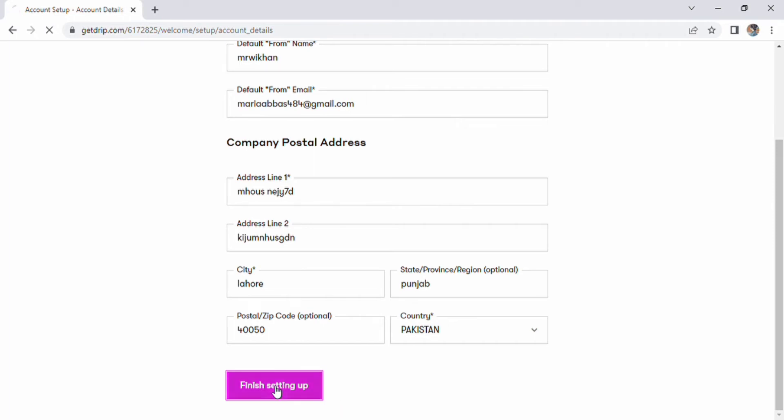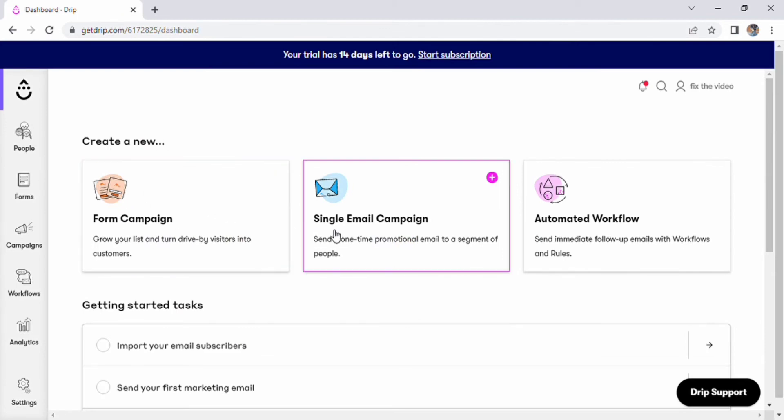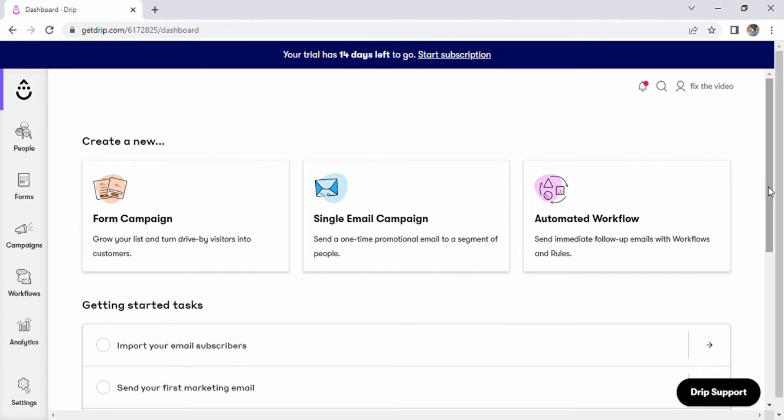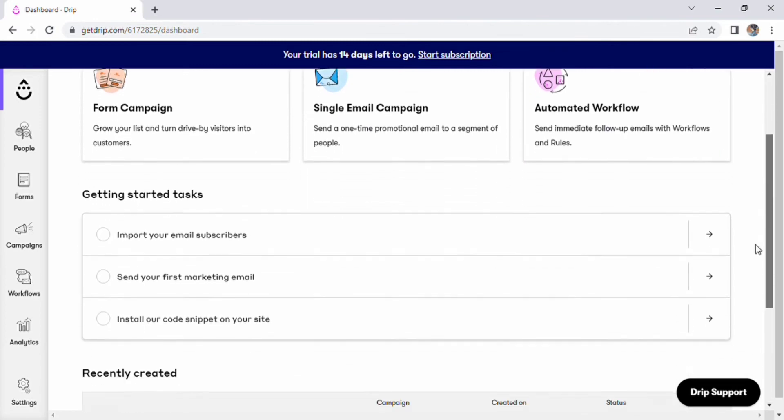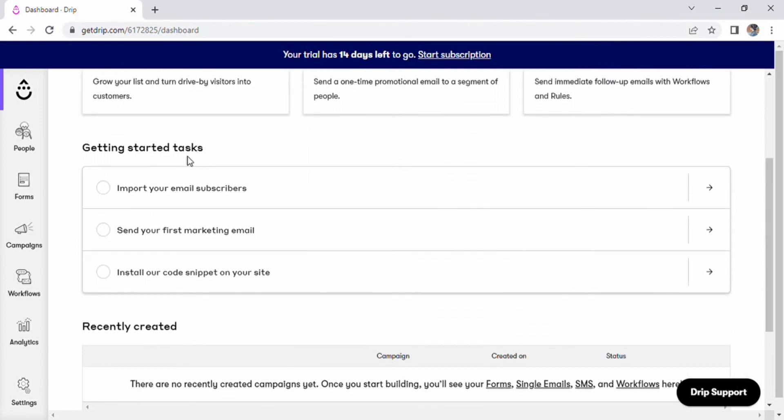The homepage is now visible on the screen. We have numerous options including automated process, single email campaign, and form campaign. Enter and scroll down to launch various tasks.